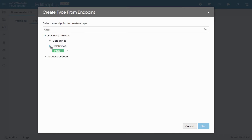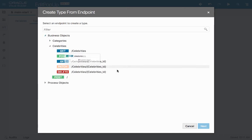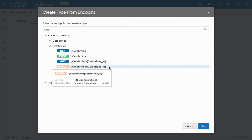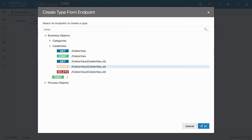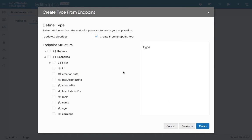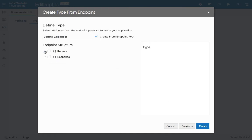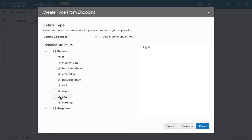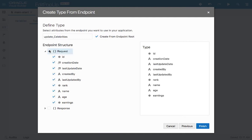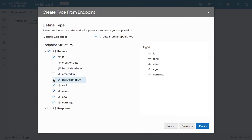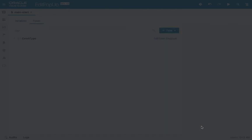We'll go to the celebrities endpoint — the PATCH operation is the one that does an update. We're going to create something with the structure needed to do a PATCH. Some of those fields don't need to be included because they're automatically populated. We'll call this type 'celeb type' and click Finish.